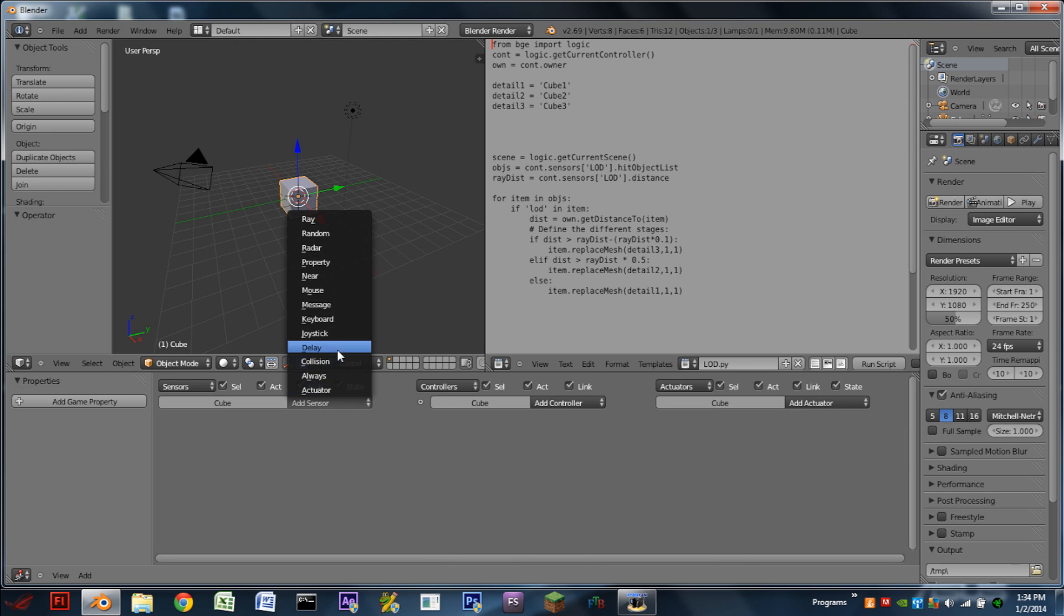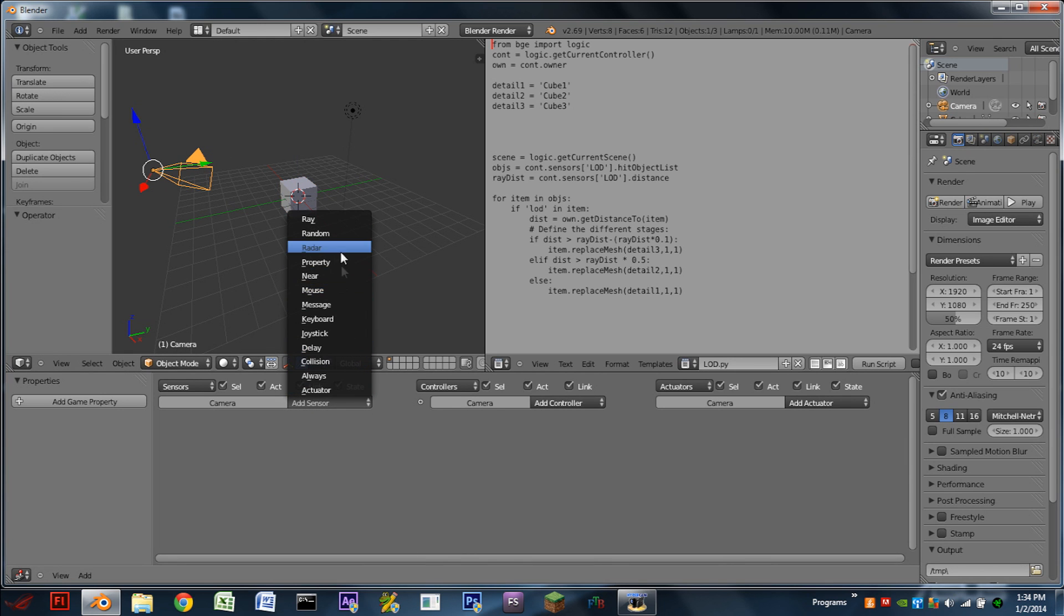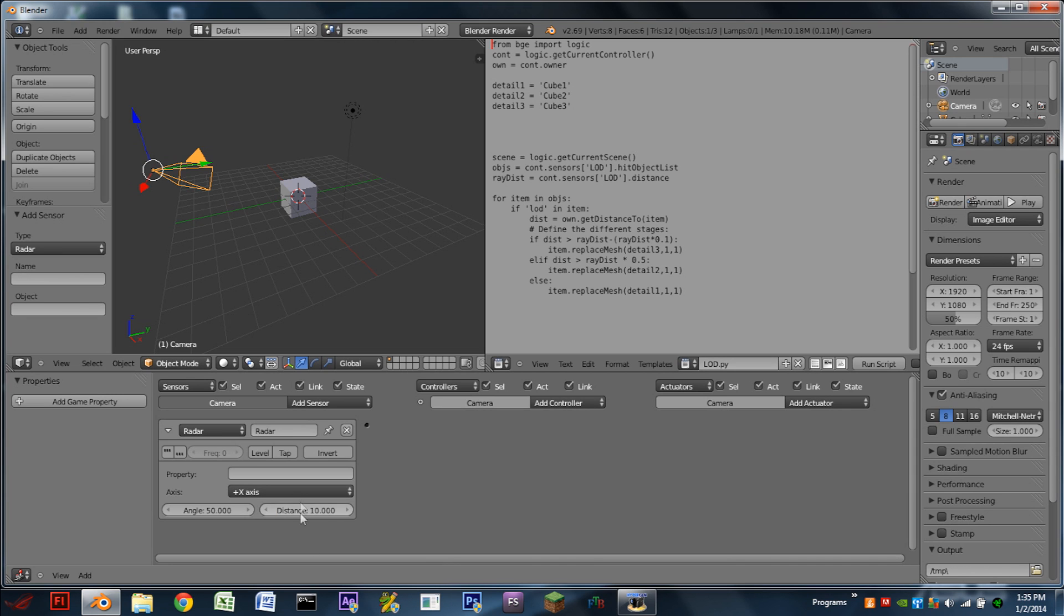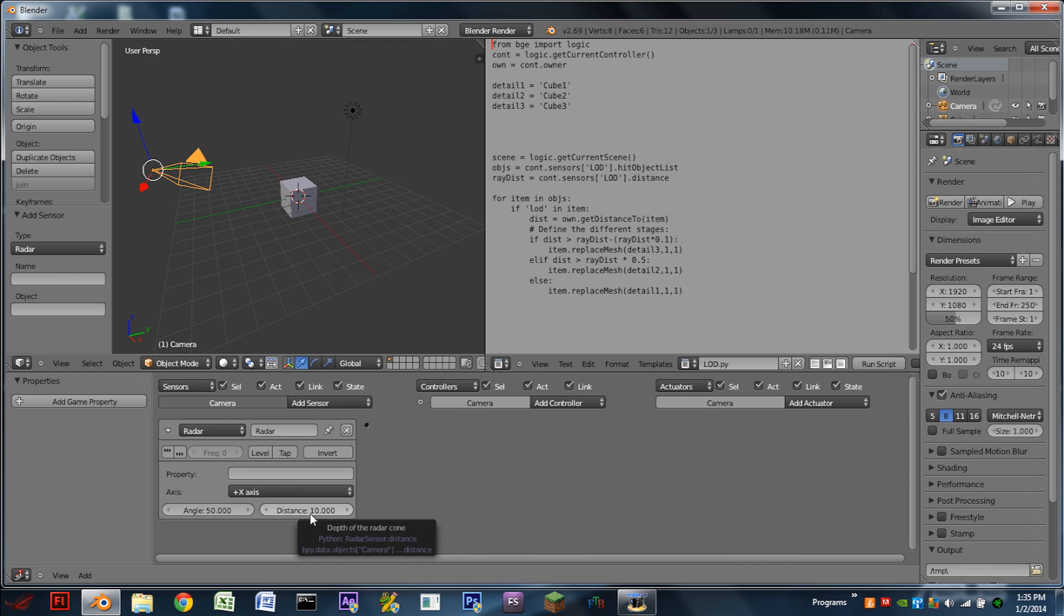We are then going to add on the camera, with the camera selected, we're going to add a radar sensor. The angle is adjustable. We want to make it slightly bigger than the angle of the camera lens. So I'm going to make mine 50. And the distance is going to be whatever distance you want to be the farthest, whenever it switches to its lowest detail setting. So for this instance, I'm only going to do 10. You would probably want to do a little bit higher than that though. And everything in this script is based off of this distance setting. So if you want to change how far away it starts getting detailed, all you have to do is change this number right here.